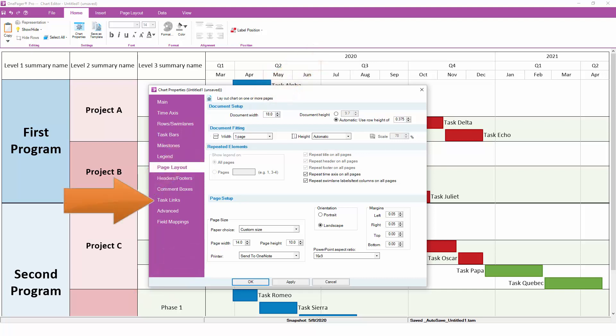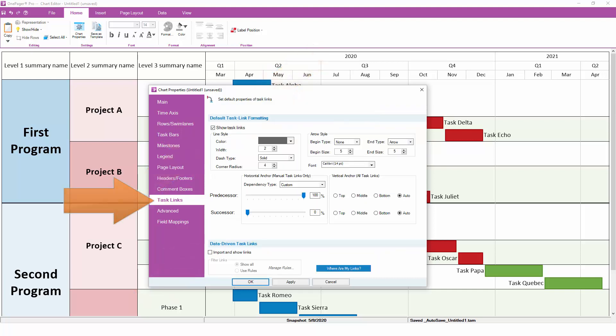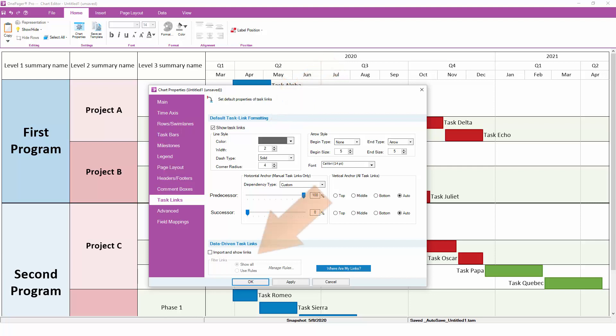The Task Links tab lets you import predecessor and successor information from your project plan and have OnePager automatically link those dependencies together and show those relationships. The formatting choices at the top drive the look and feel of your links, whereas the bottom section lets you control which links you actually want to display.